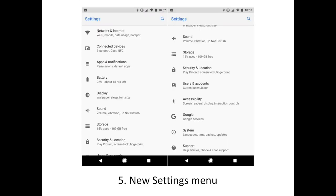The settings app has once again been redesigned. The slide-out menu is gone and settings have been re-categorized. This is going to take some getting used to, no doubt.